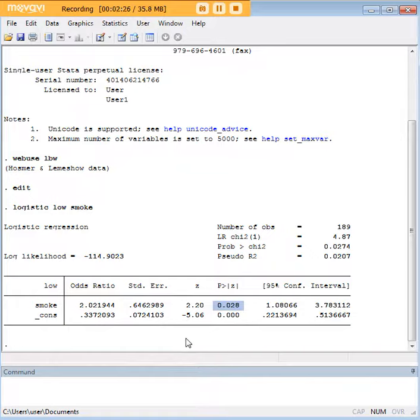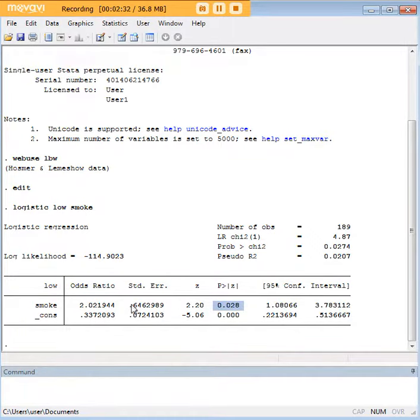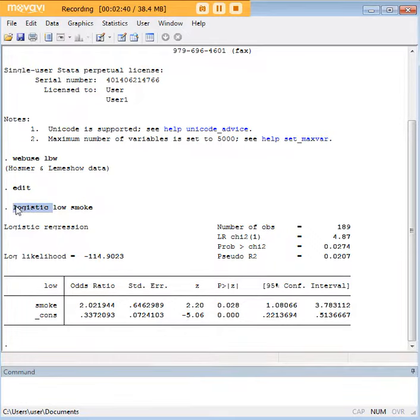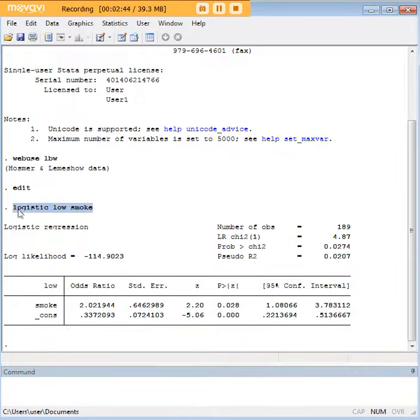It shows that smoking is most likely a causal factor of some kind in low birth weight among infants. And because we typed in the odds ratio version of this command, we were able to interpret that quite simply.